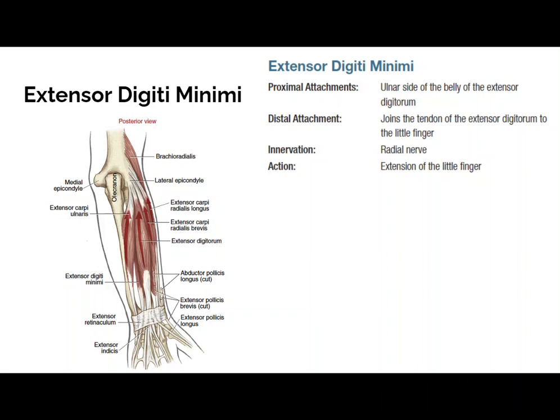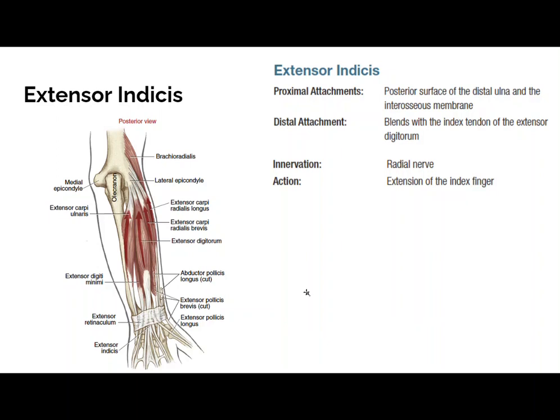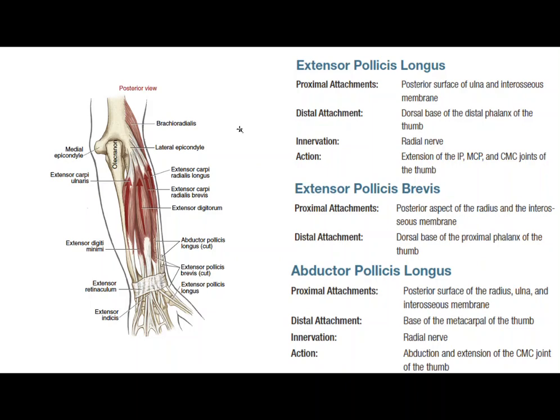The deeper muscles contribute less to wrist extension, but reviewing them all: extensor indicis in the deep layer extends the index finger, going to the phalanx of the index finger, radial nerve innervation. Then the pollicis or thumb muscles: extensor pollicis longus goes to the distal phalanx of the thumb; extensor pollicis brevis goes to the proximal phalanx of the thumb; and abductor pollicis longus goes to the base of the metacarpal of the thumb.